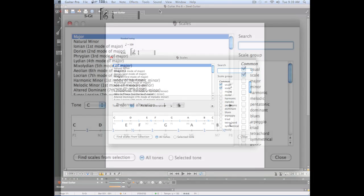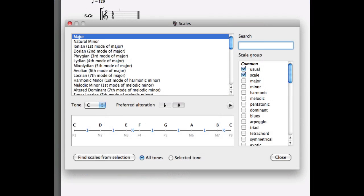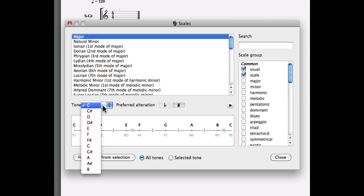There's several uses you can make of this tool. The first one is simply to find how to play a particular scale on your instrument. The first thing to do is to select the tone you want to use, and in this case we'll select a C tone.